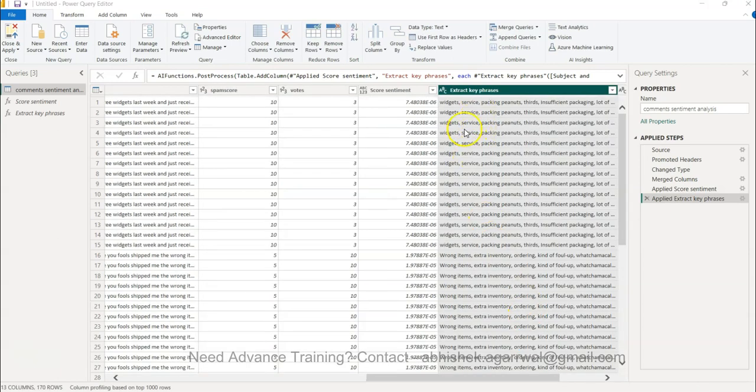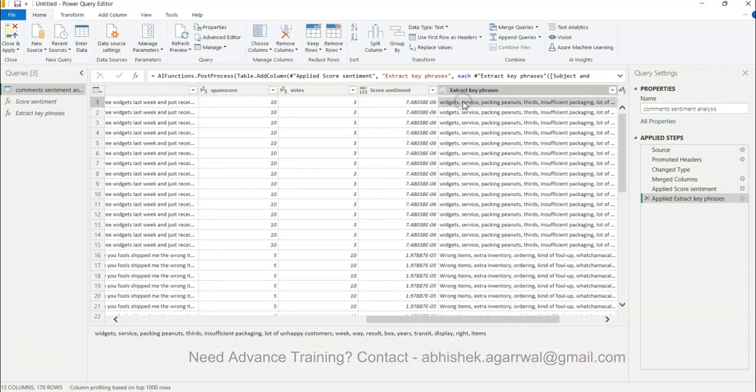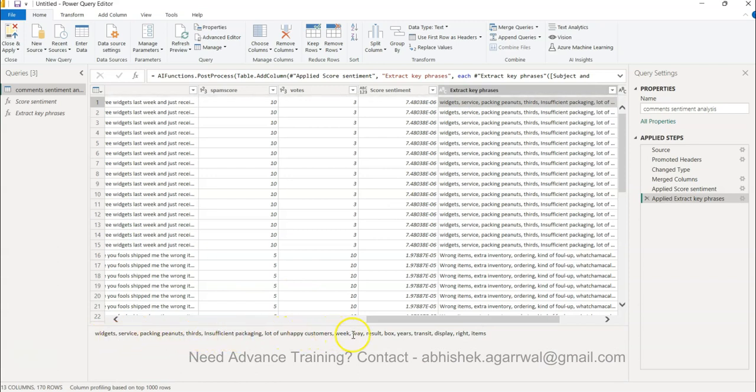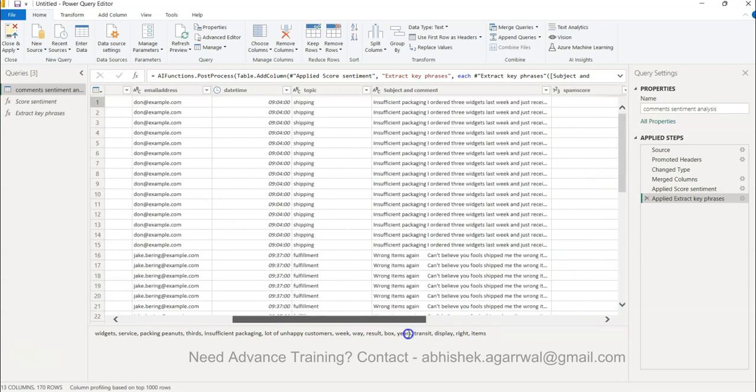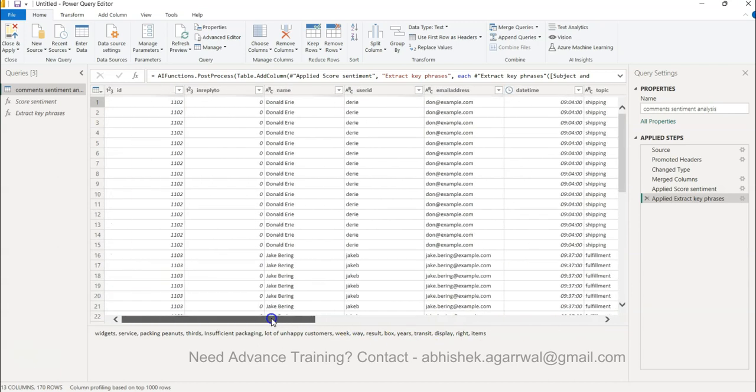This is the key phrases that it has extracted: widget, services, packaging, thoughts, insufficient, lot of unhappy customers, week, and so forth. This is really good for scenarios where you have really long text of a couple of paragraphs and what you are looking for is the key extracts. Maybe you want to create a word cloud after that, then you can create it very easily with the help of this column.